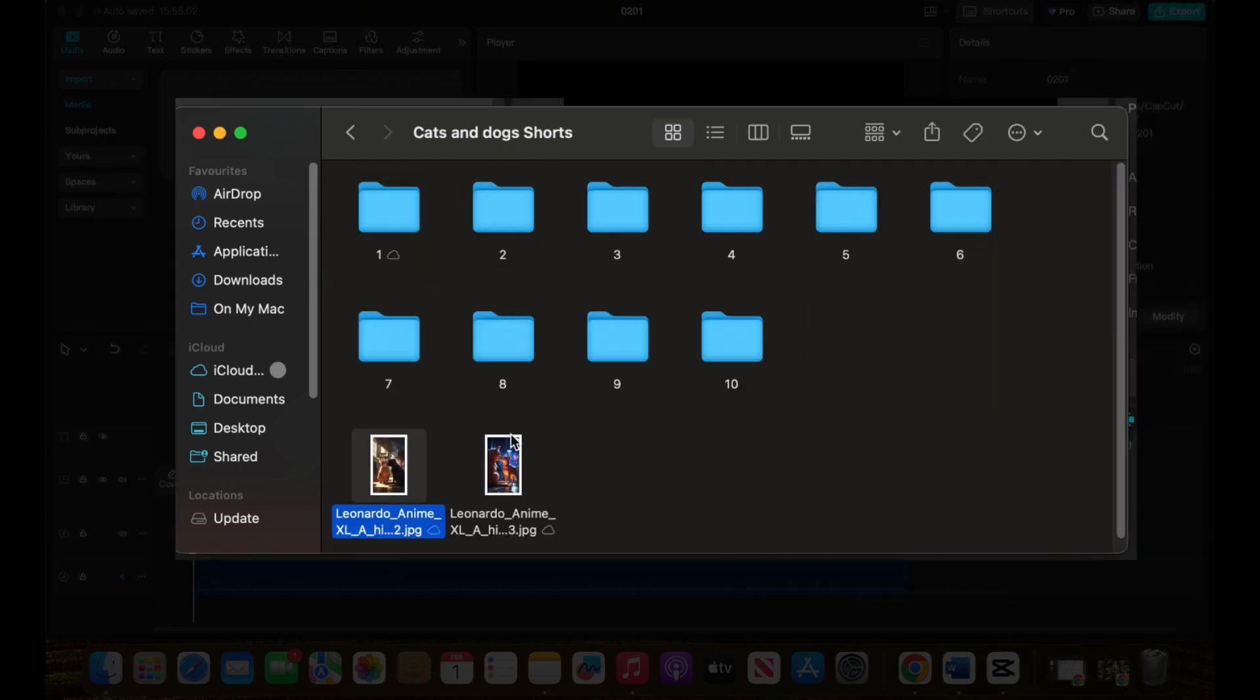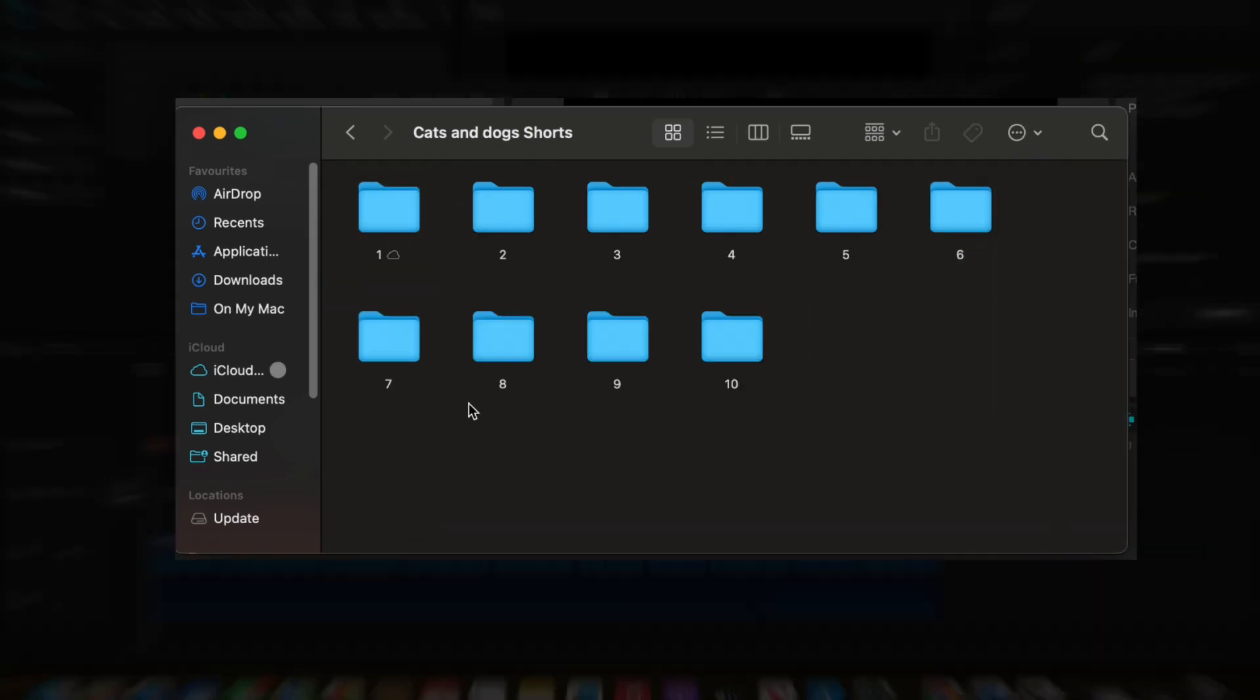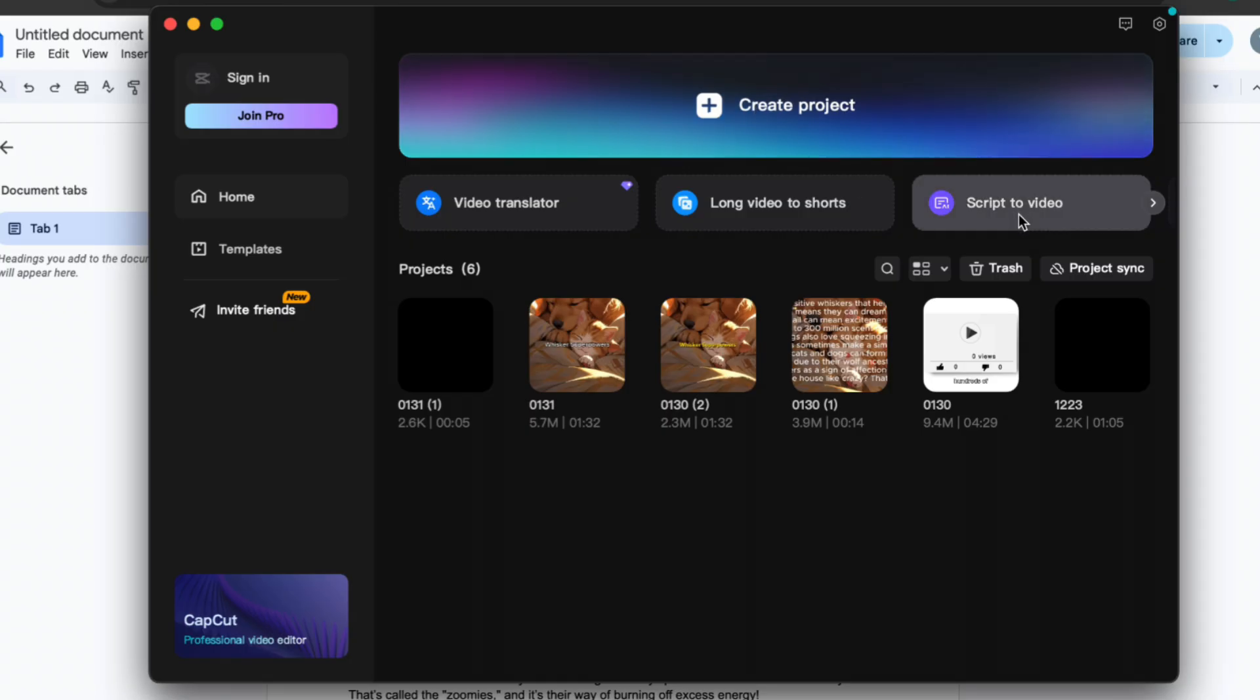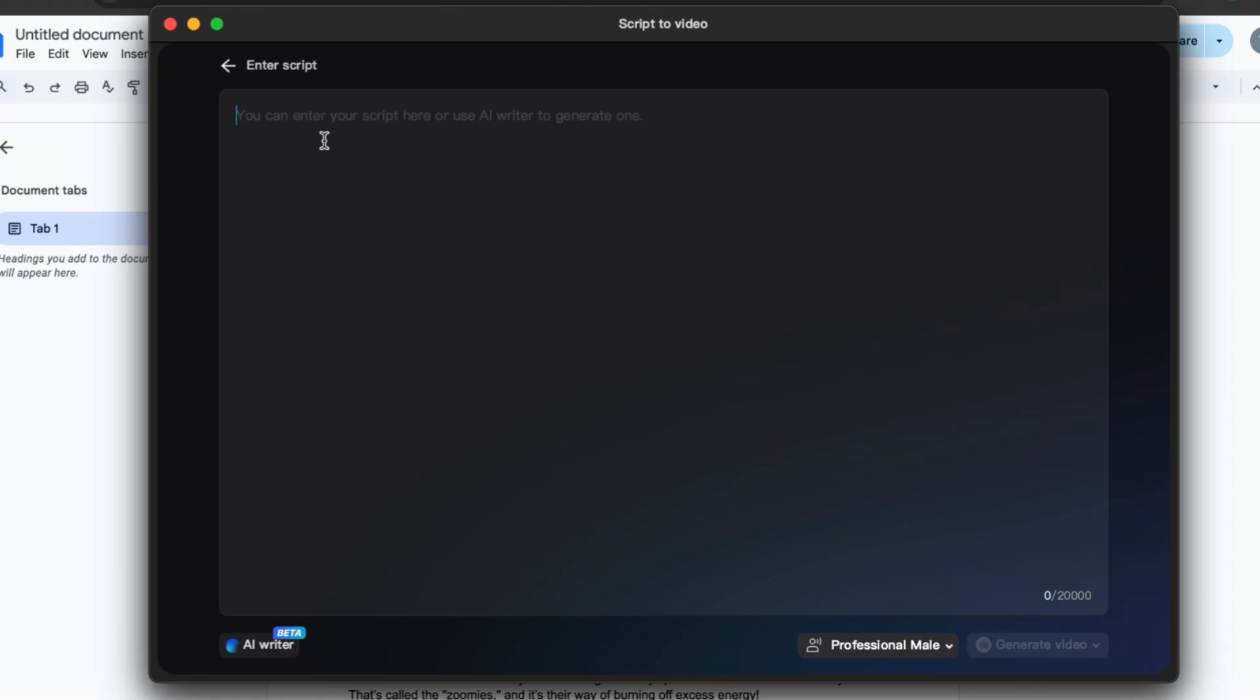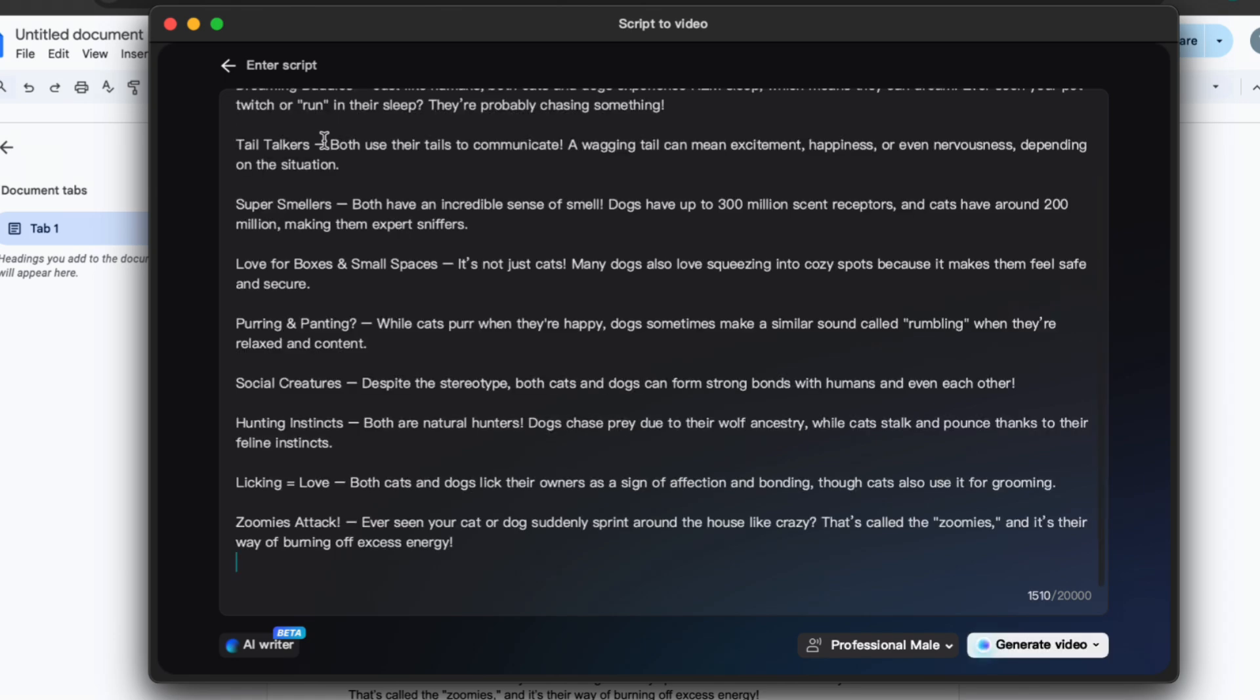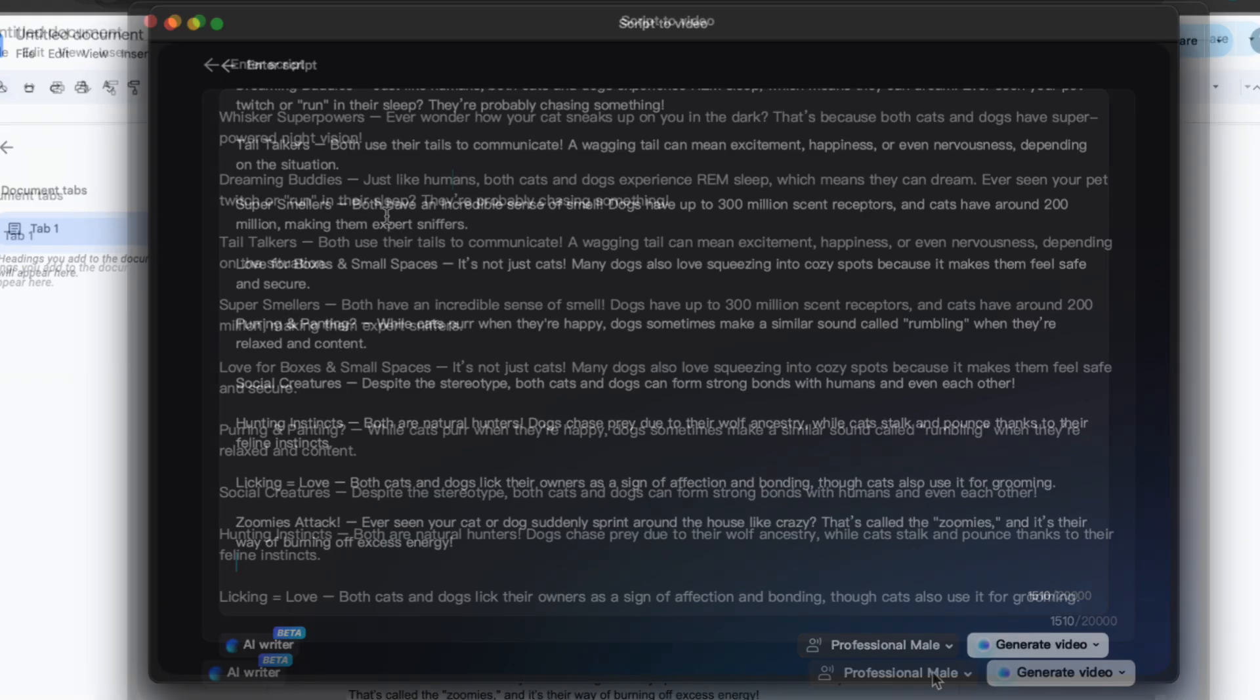Now that we have our visuals ready, let's move on to the next step. Let's bring everything together using CapCut. If you haven't already, download and open CapCut, then click on script to video. This feature is a game changer because it automates much of the editing process, saving you time.